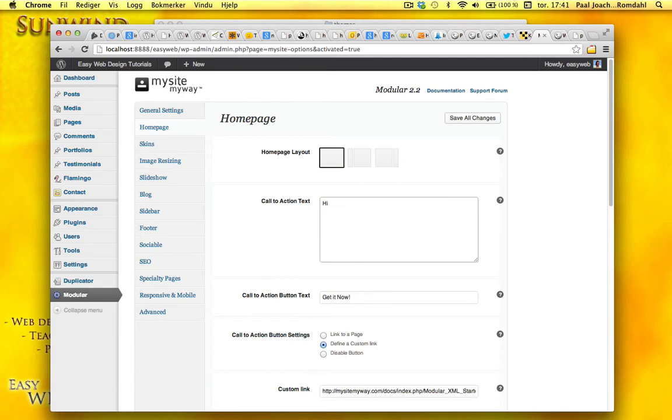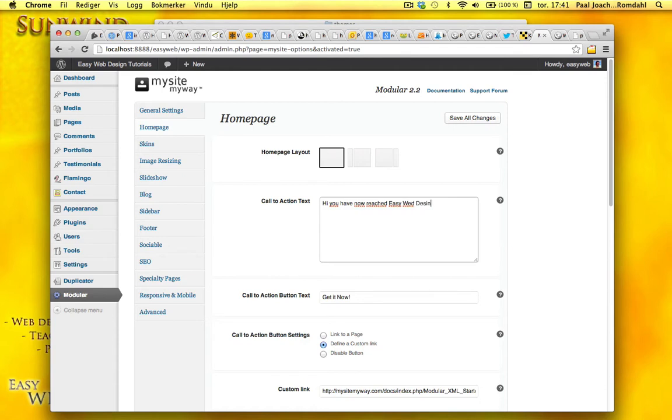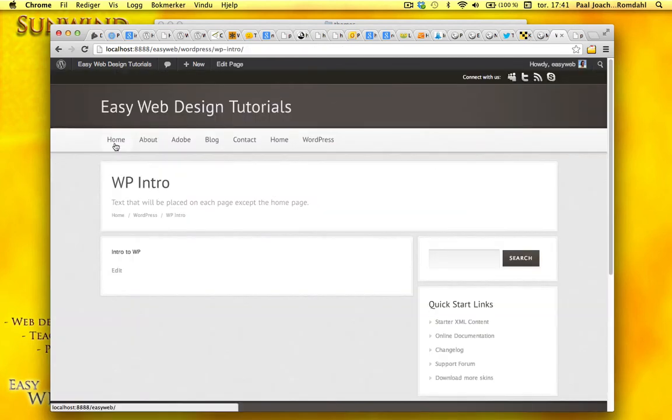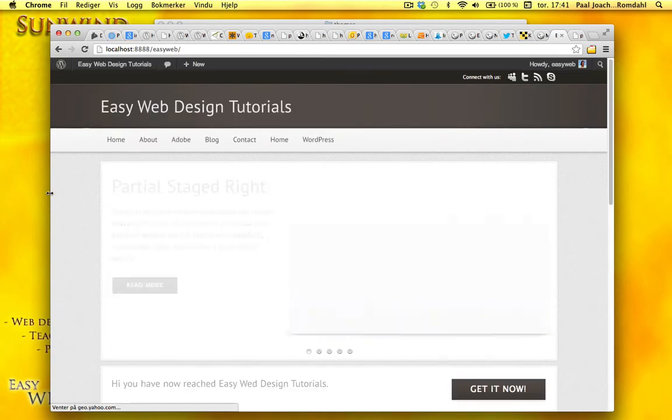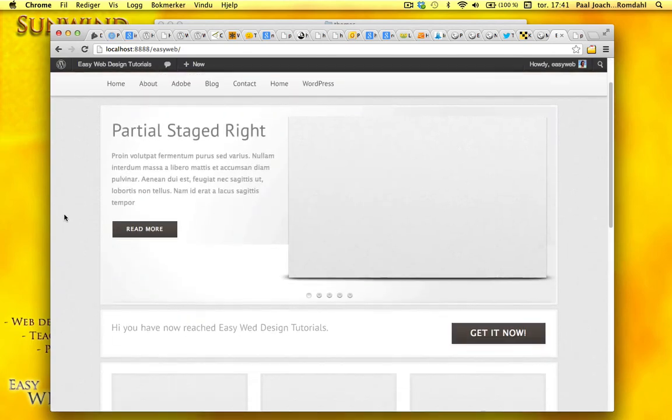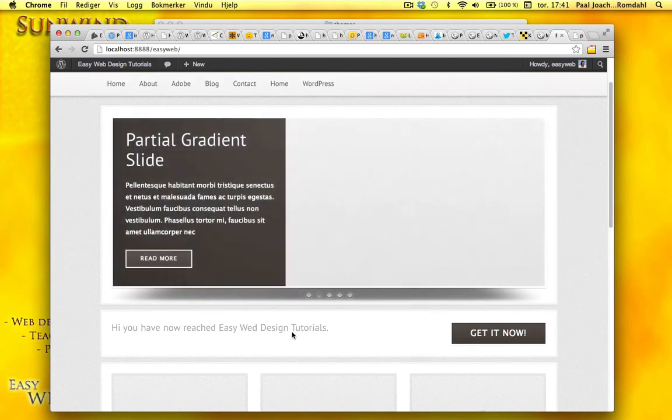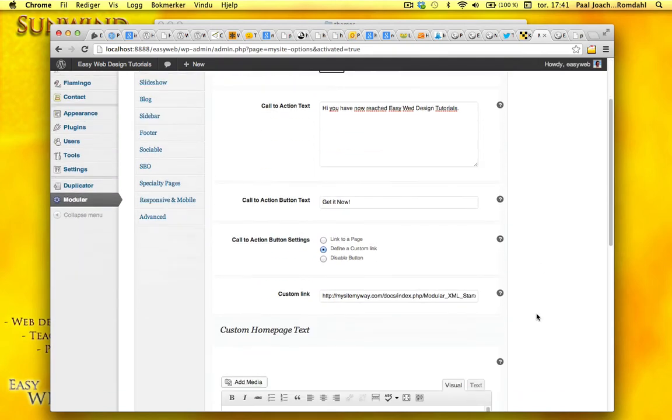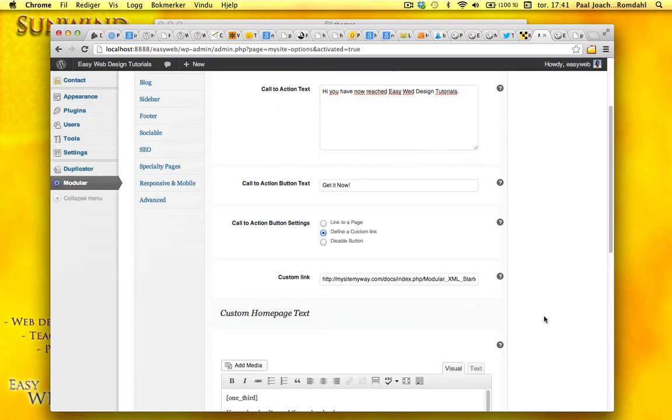Hi. You have now reached EasyWeb Design Tutorials. Save that. Go to the homepage. And there it is. You have now reached EasyWeb Design Tutorials. You can get it now. That means there's a link. Define a custom link. Disable button. And this is then a link to wherever on the page.